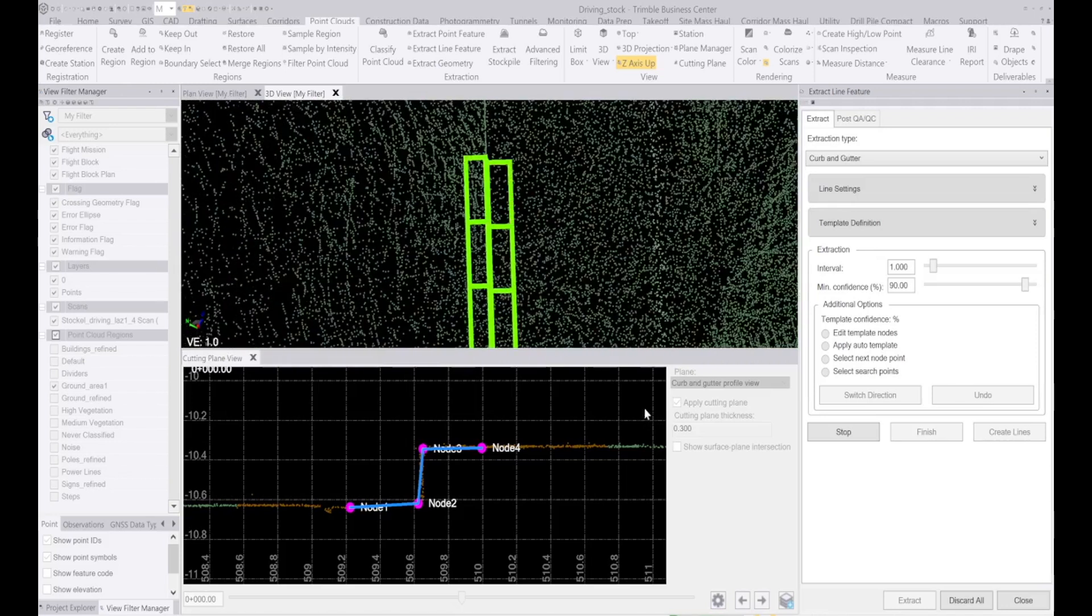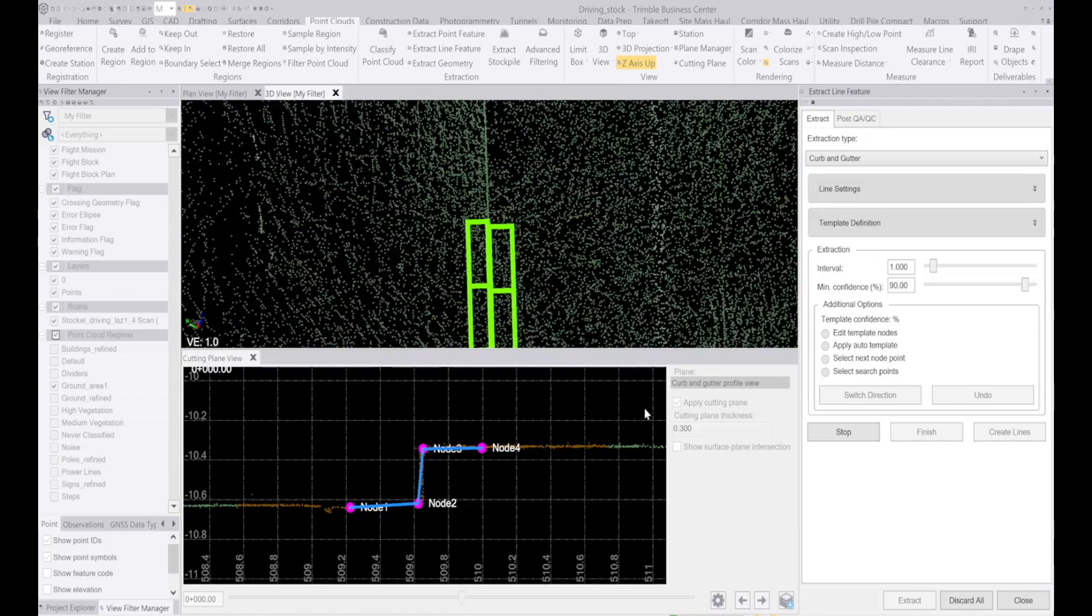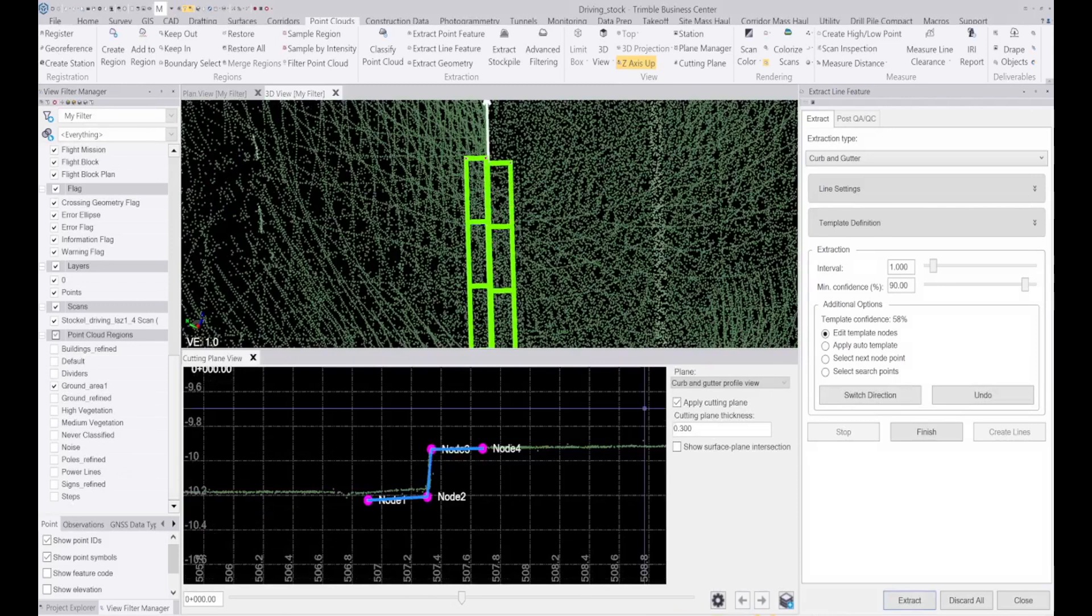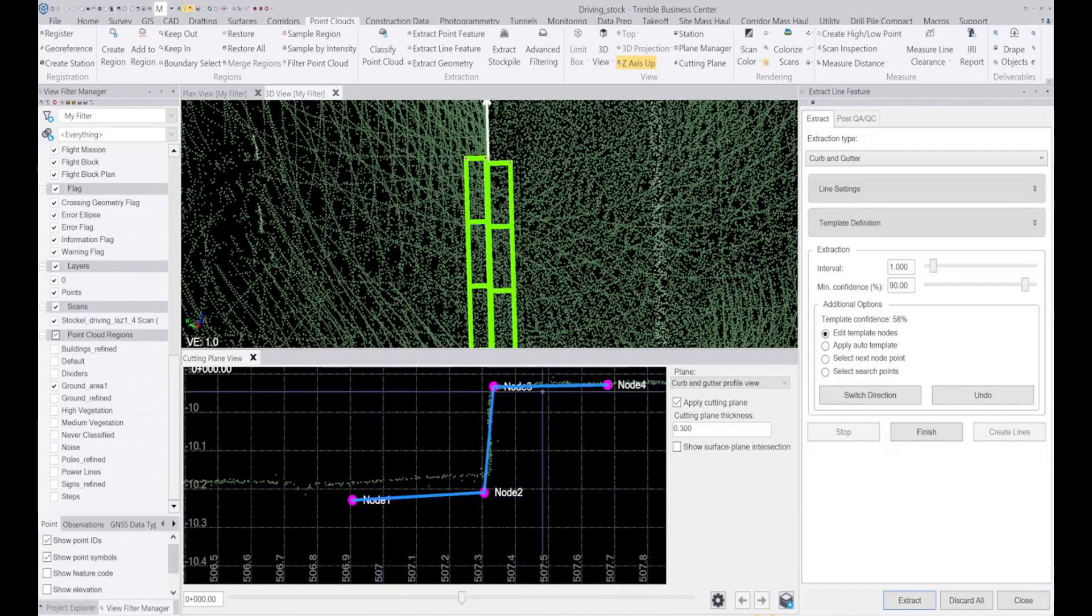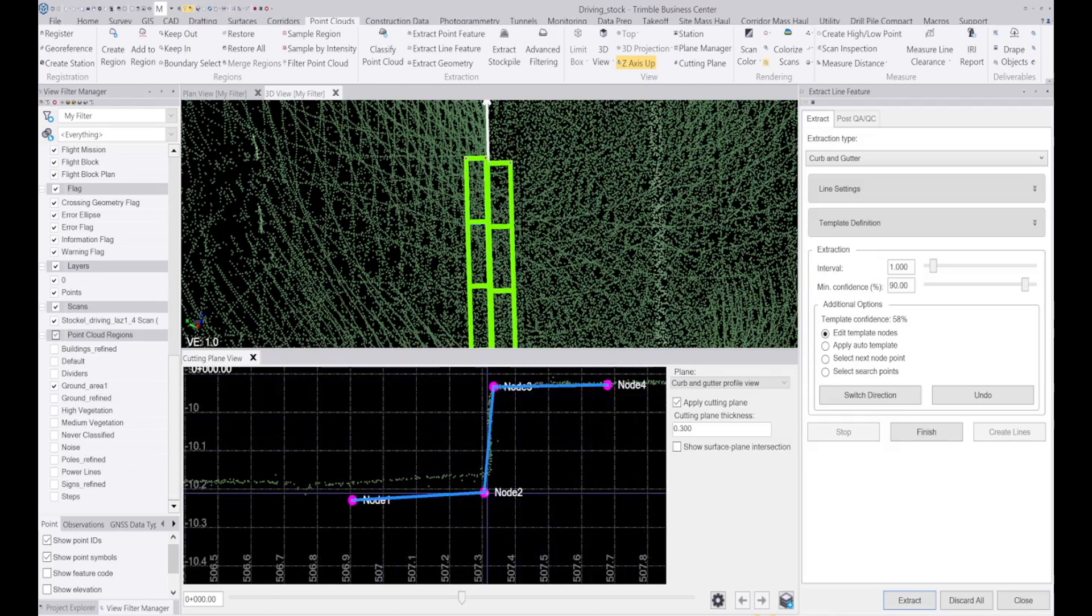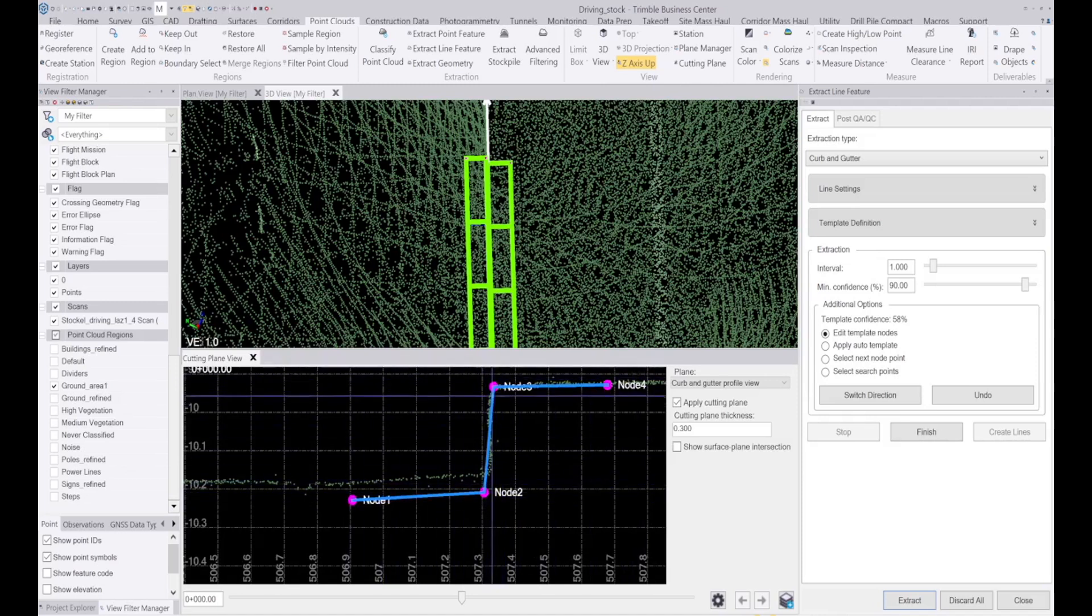This will keep going until the profile of the curb starts to change and it struggles to find those points. So here we see the nodes that I first drew, the curb is now not as high as it was.